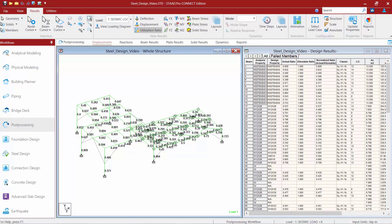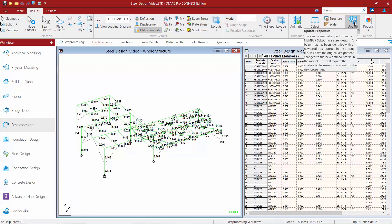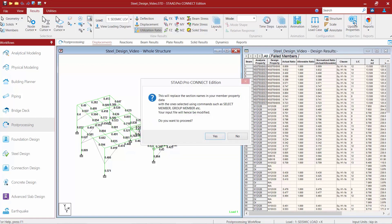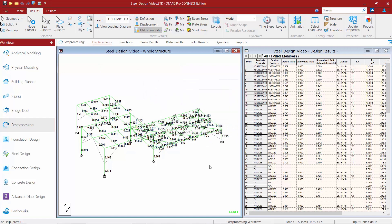The next option we can show you for updating your input file is to have STAAD Pro automatically modify your original design using the Update Properties command. This command will update the section properties assigned to members in the input file to those which are the result of a design member selection or group member commands. To find this command, go to the post processor under the Results tab in the ribbon toolbar — you're going to find your Update Properties command. By performing this operation the input file will be automatically modified by STAAD Pro. Consequently the analysis results will no longer be compatible with the modified structure and you're going to need to re-perform your analysis. We'll go ahead and proceed, click yes, and it completed successfully.